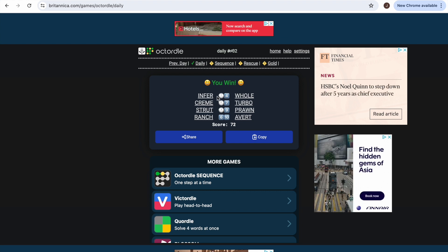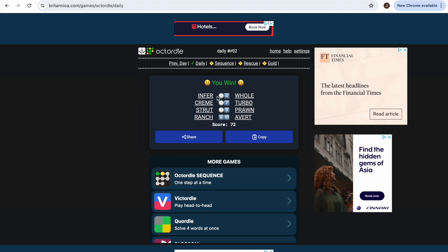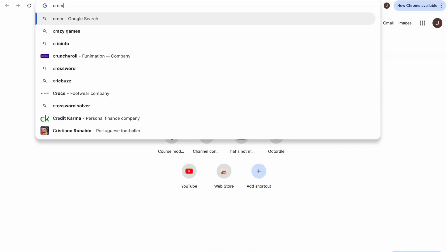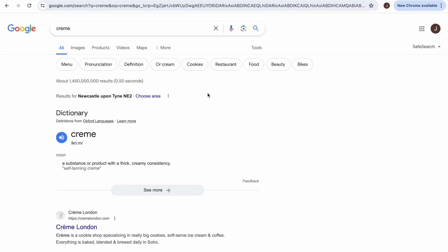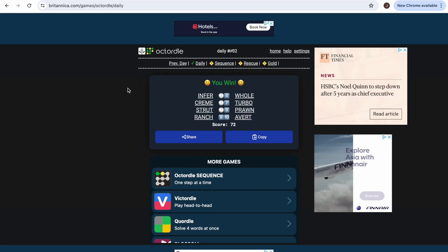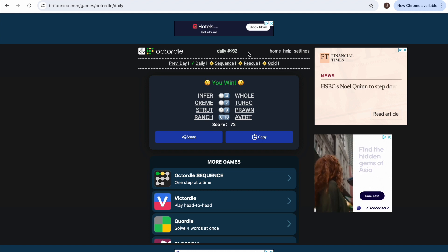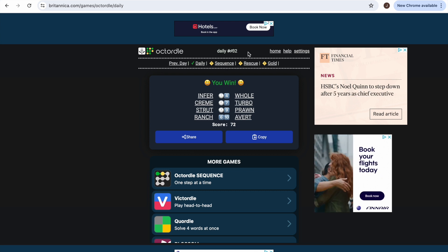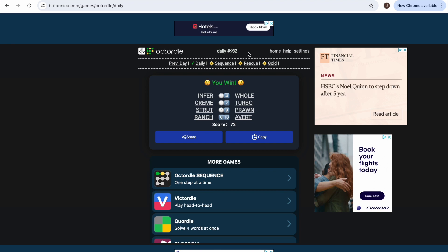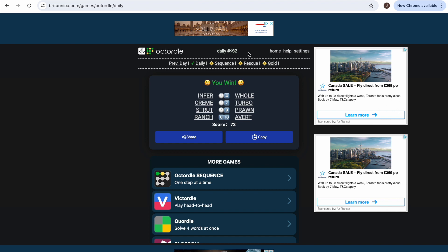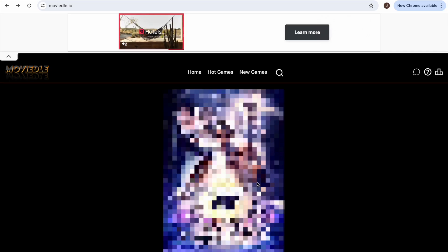Turbo is a speed boost. 'Strut' is a style of walking - a very straight and rigid style of walking. 'Prawn' is a creature that lives in the sea. 'Ranch' is a place which holds animals such as horses. 'Avert' is to look away or to avoid gaze. Okay, that's Octurtle done - now it's time for Moviedl!